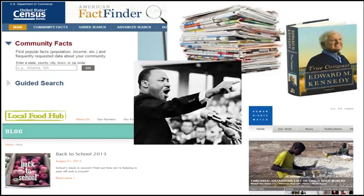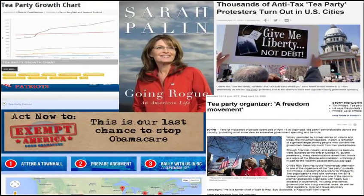Primary sources include data, interviews, newspaper articles, speeches, memoirs, websites, blogs, works of literature, and much more. In the Tea Party example, exhibit sources might include data on the growth of the Tea Party, interviews with Tea Party members and leaders, Tea Party websites, and newspaper articles that covered the Tea Party movement as it was getting started.